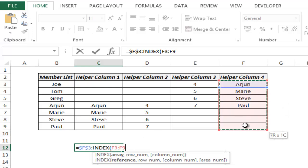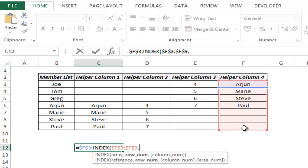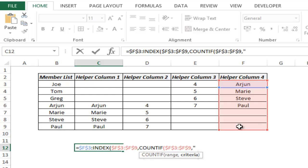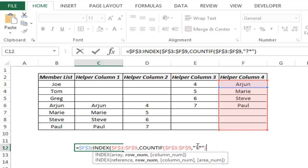I select the entire array in INDEX with F4, and for the row number I include rows only where there is a name. In this case there are four names so it needs row number four. To do that I use COUNTIF — the range locked with F4, and the criteria is that it should have at least one character, using question mark and asterisk. Question mark represents one single character and asterisk can represent any number of characters, so the criteria means it should have at least one character.